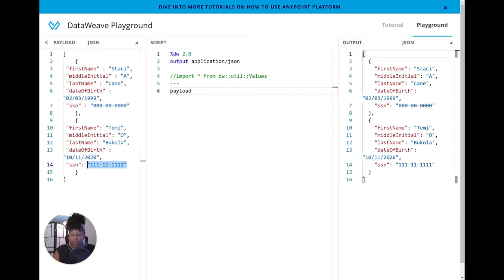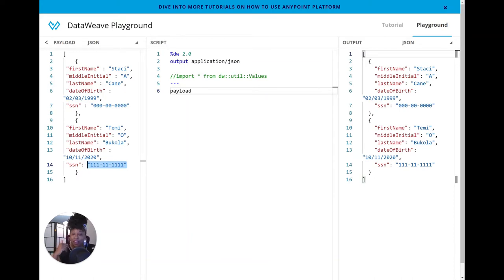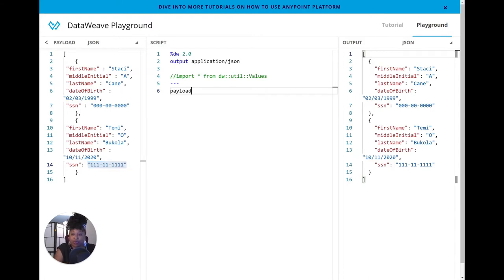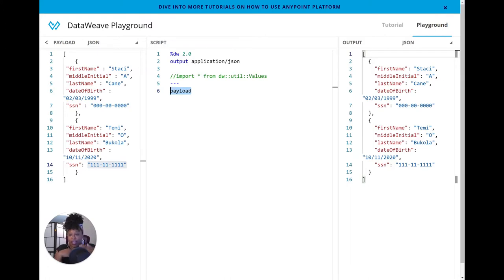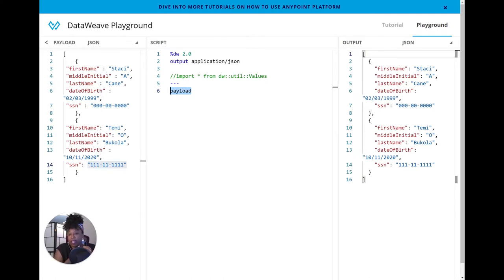In the United States, an SSN or a social security number is a person's identification number, and it's usually used if you live in the country. Now, I'm unsure about other countries, what you guys call your personal identification numbers, but if you can put that in the comment box and share, that would be awesome because I'd like to know.